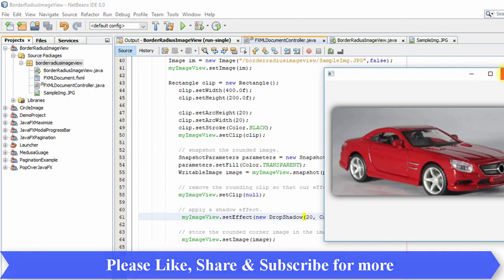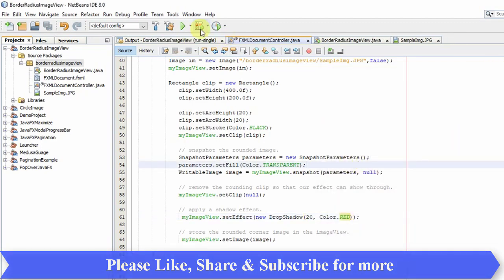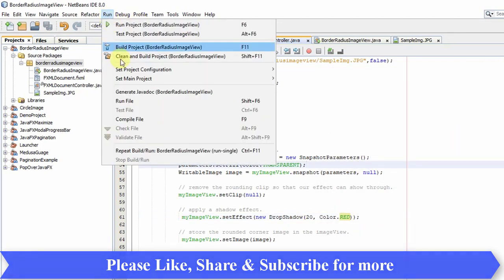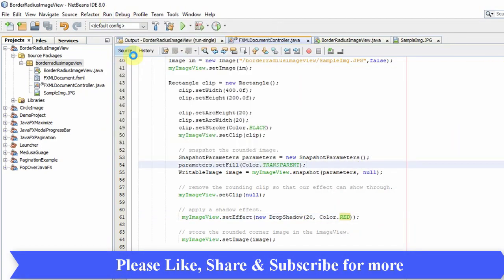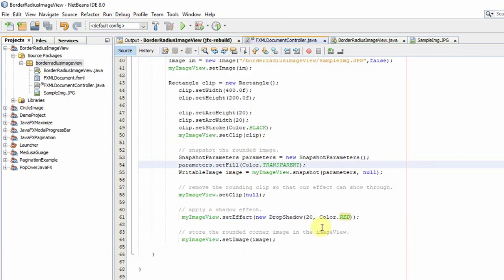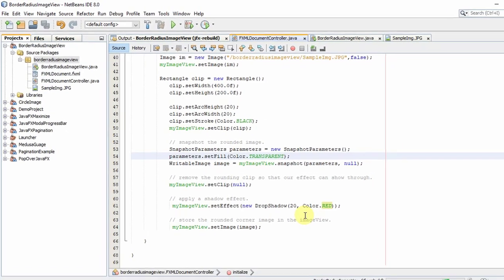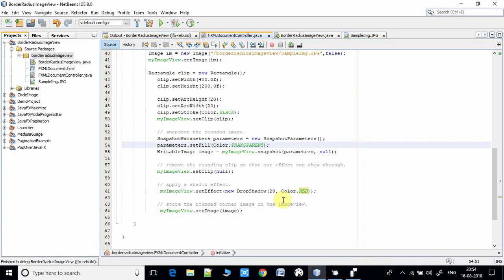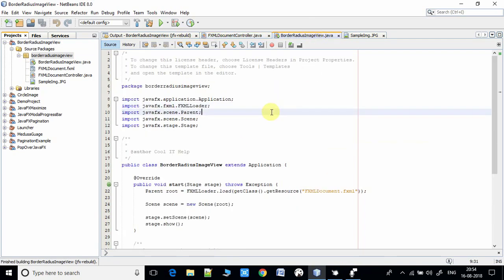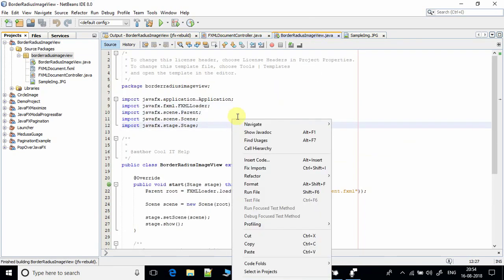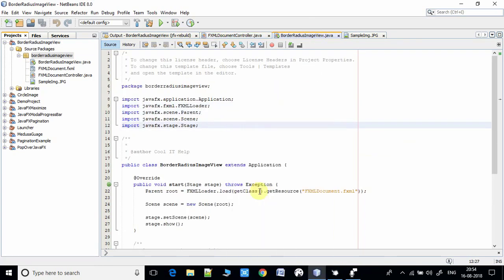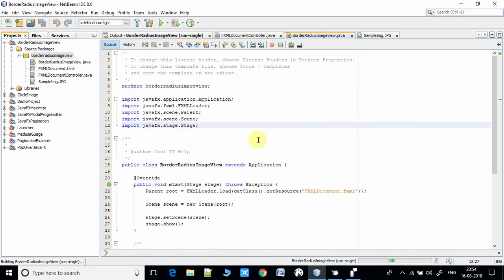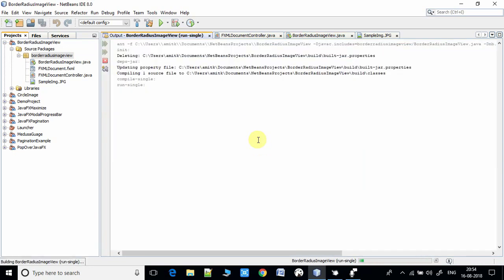Now I'm saving it again and doing a clean build. Build successful. Now going to run this example. Here we go.